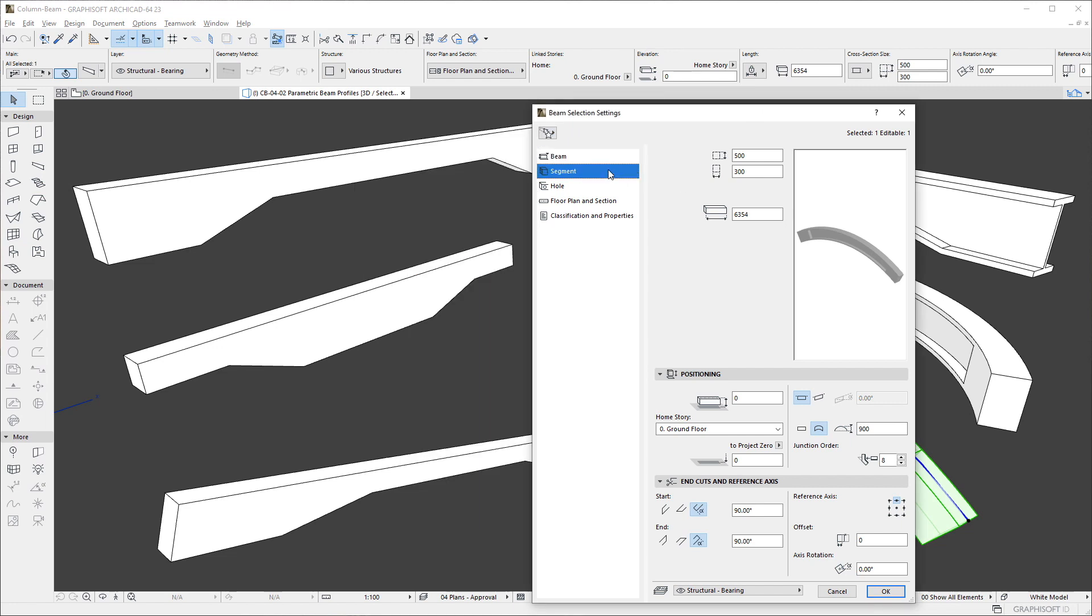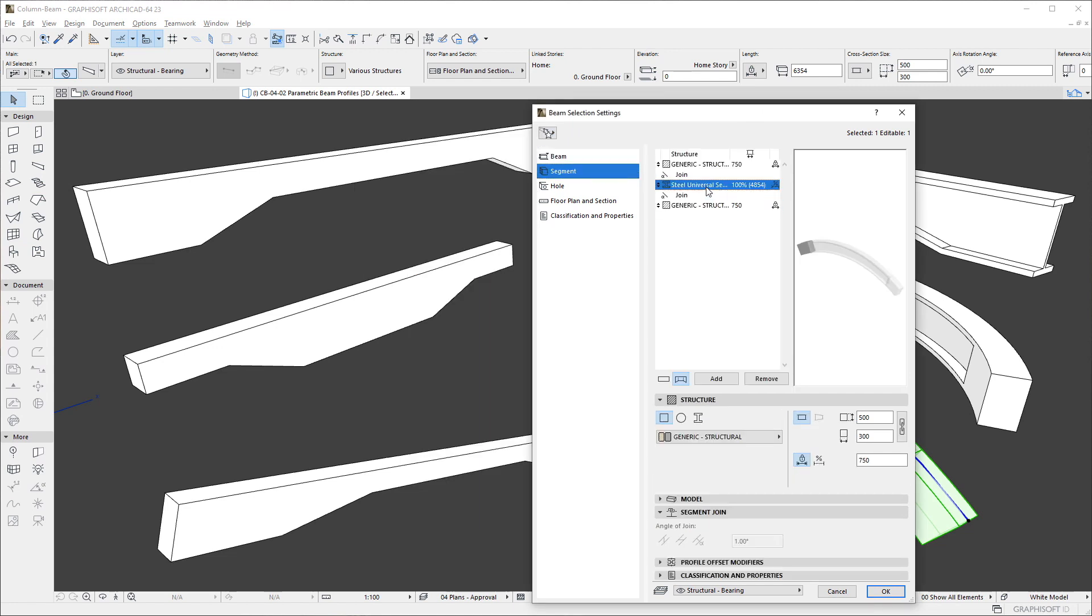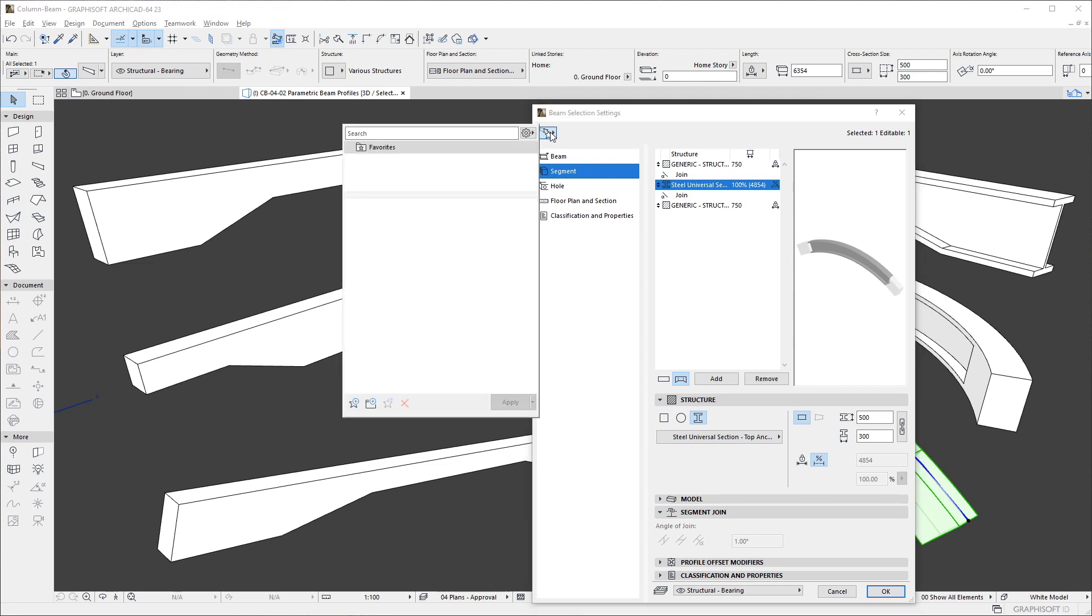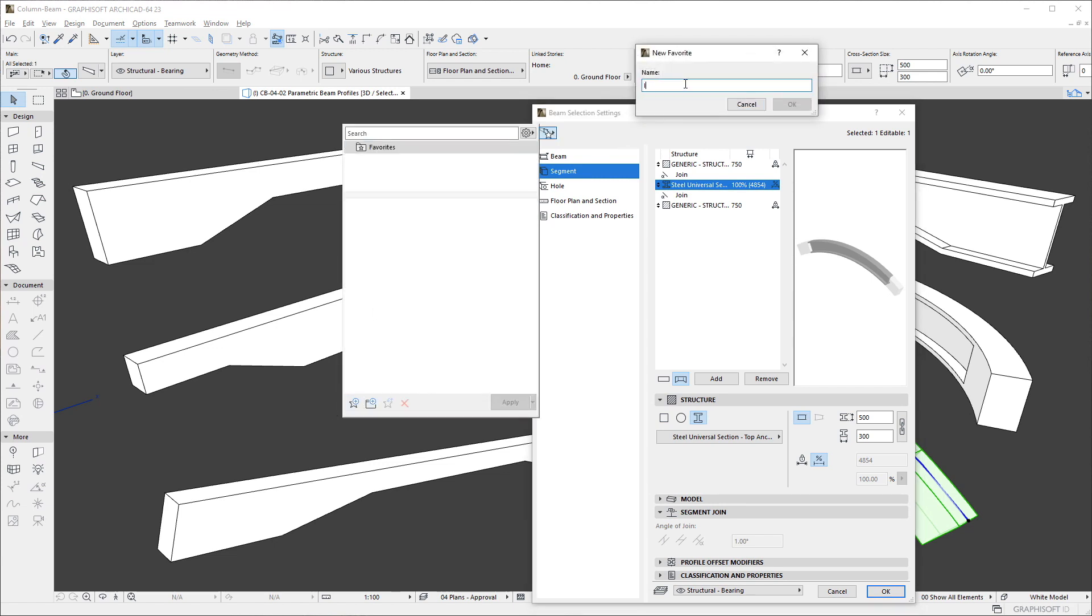And if you activate the Favorites button while on the Segment page, only the selected Segment will be saved as a Favorite.